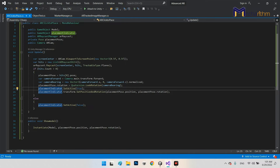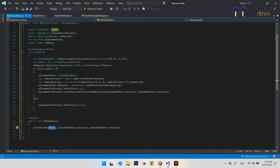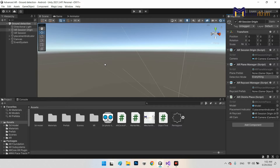When we can detect the ground, we can click a button to call the Show Model function, which instantiates our 3D model — our drone, UAV, UGV, or other robot — and sets its position to placementPose.position and its rotation to placementPose.rotation. This is the main logic for ground detection and instantiating our robot at the real-world position detected by ground detection.